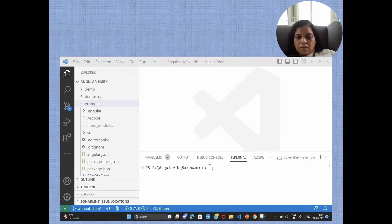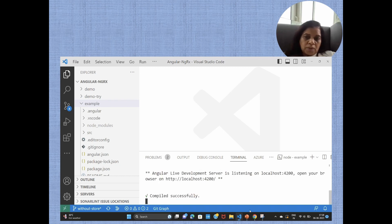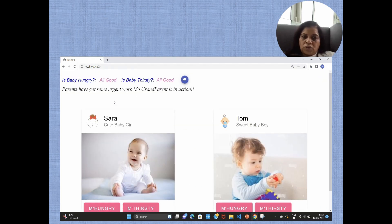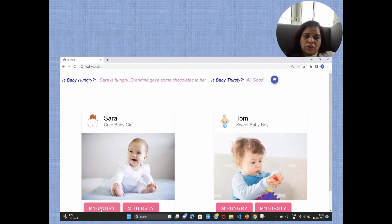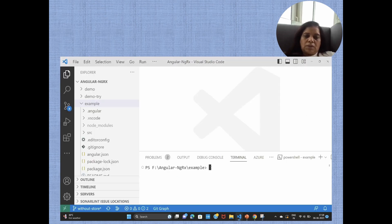I have created a simple example here using the store. We have four components: two child components, one parent component, and one grandparent component. There could be some interaction on a child component to which the grandparent wants to respond, while the parent component is not interested. Here is Sarah, a child component, and Tom, another child component. If Sarah clicks the button saying 'I am hungry,' the grandparent responds with a message. If Tom clicks 'I am thirsty,' the grandparent again responds. This state is managed through the store.